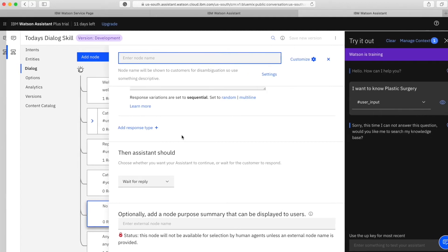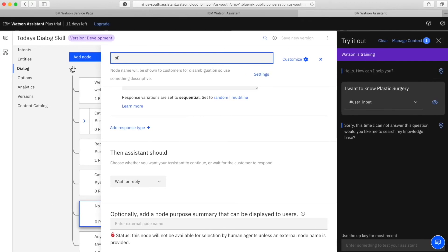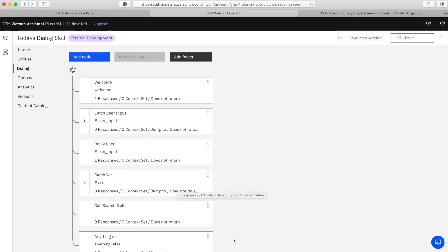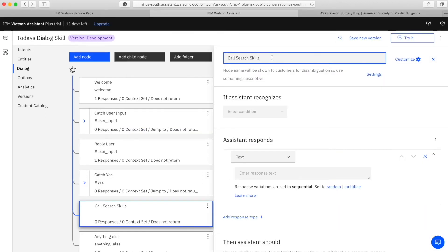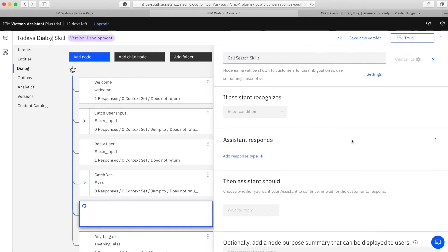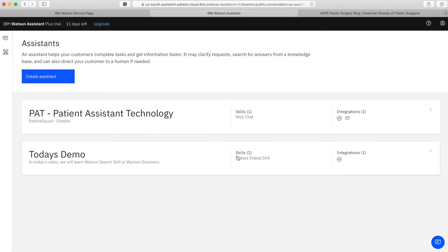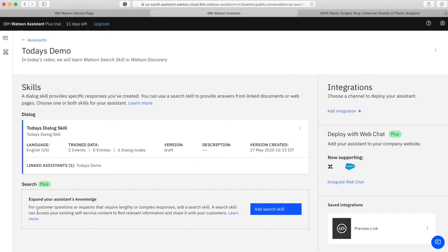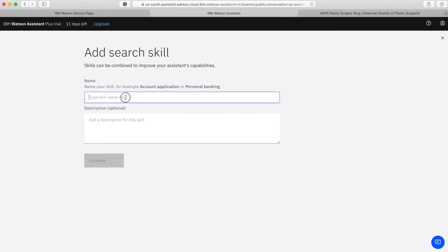After the user says yes, my search skill should come up. That's why I'm naming this node 'search skill.' The interesting part begins here - I now have to show you how to enable the search skill. When you create that node, just below it you have an option for search skill.